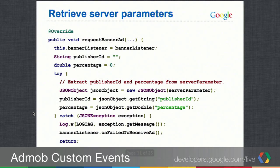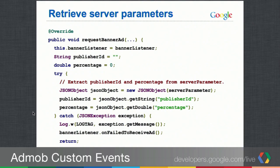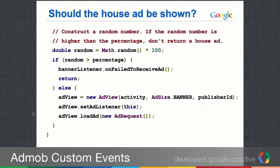In our custom class implementing requestBannerAd, we store the banner listener for callbacks. We then extract values by creating a new JSON object and parsing the publisher ID and percentage from the server parameter string. If we get bad JSON, we log a message and quit — failing gracefully so we just go on to the AdMob network. With the publisher ID and percentage in hand, we generate a random number: if it's higher than the percentage, we don't return the house ad; if it's less, we do.